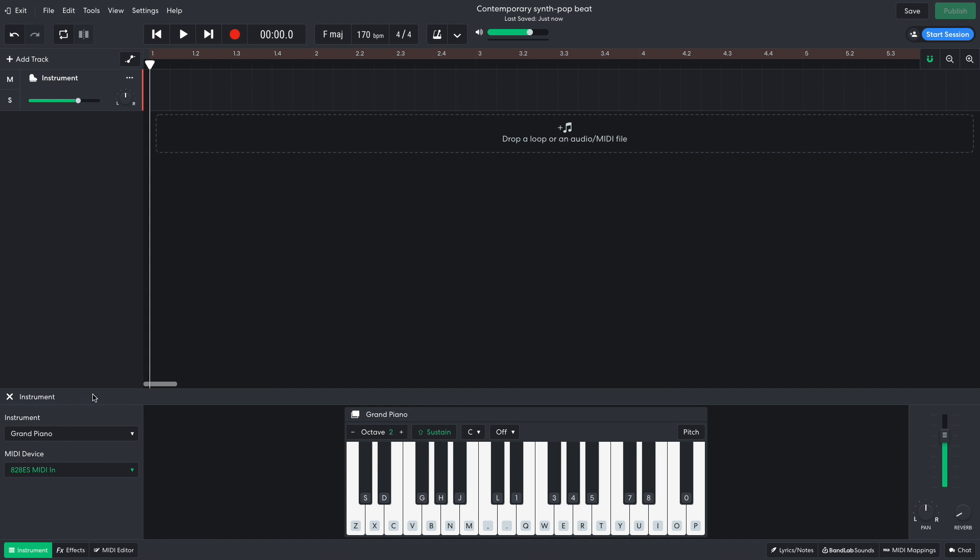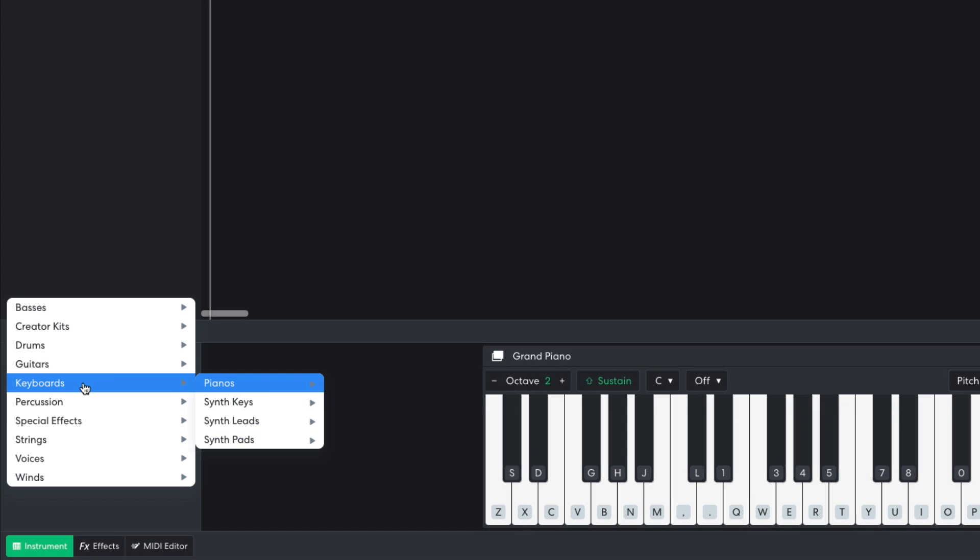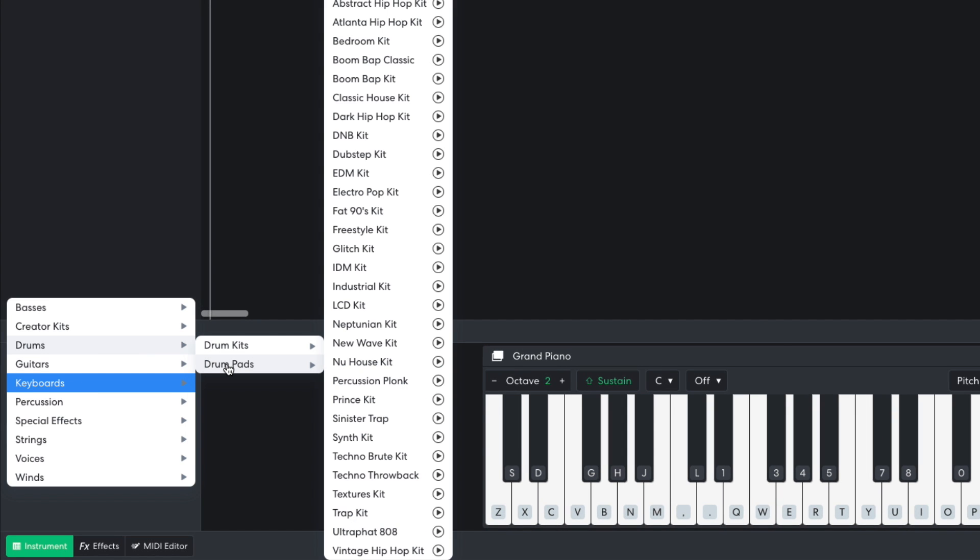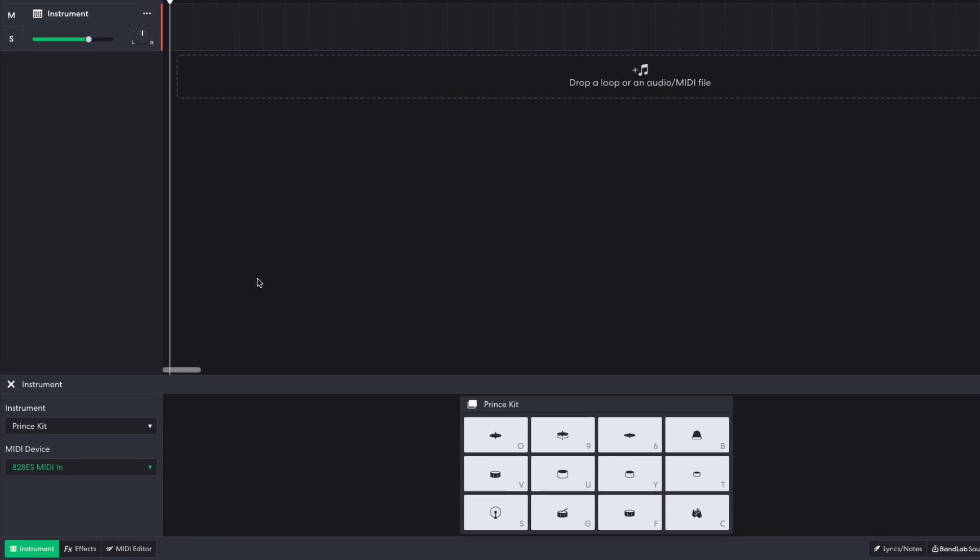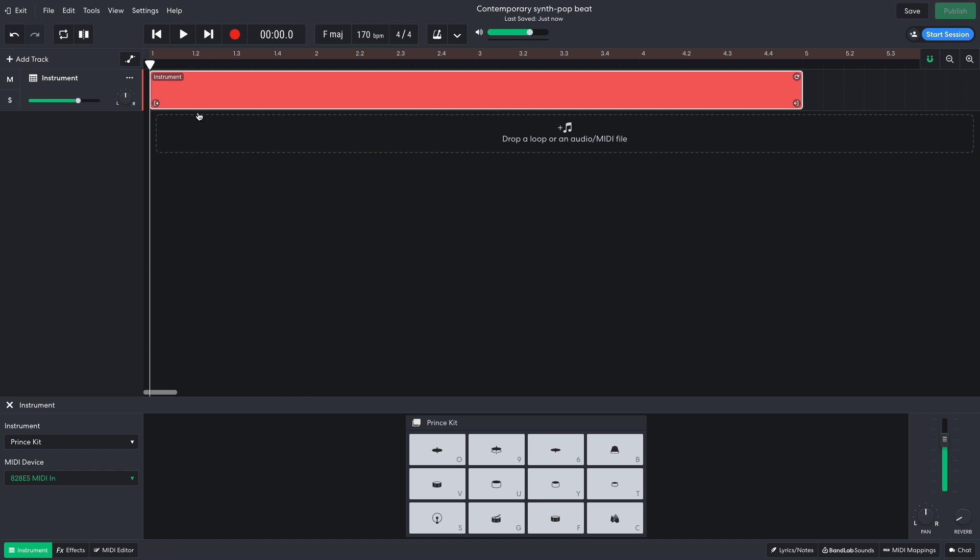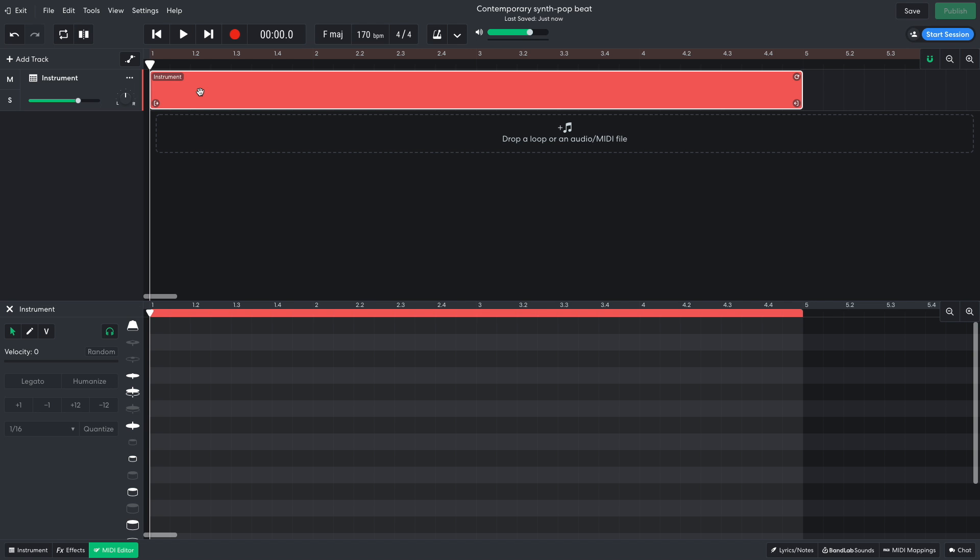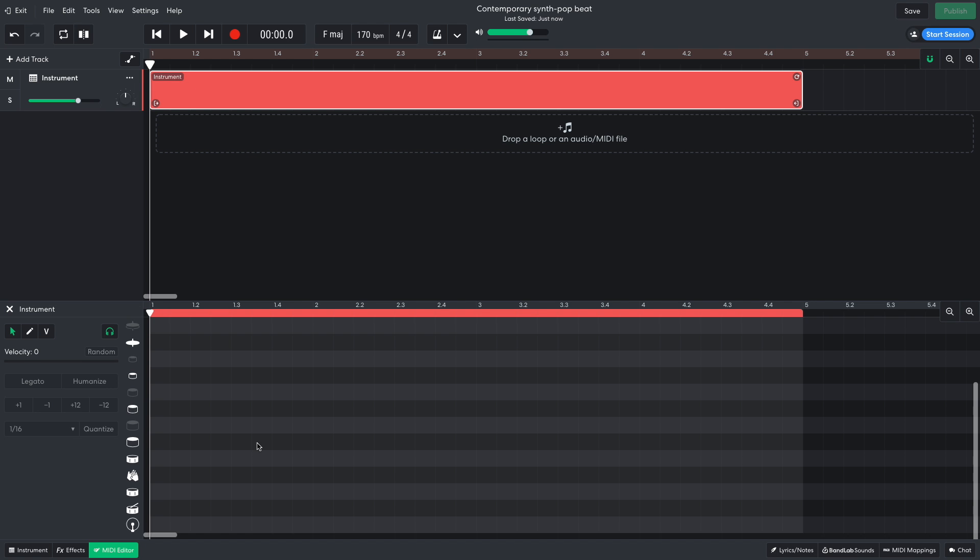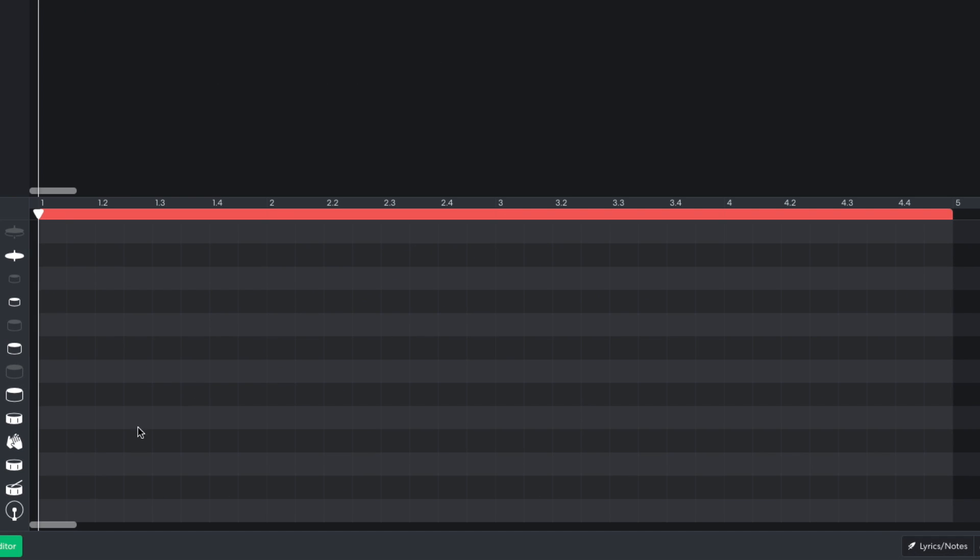I create a new virtual instrument track, and set it to drums, drum pads, prince kit, which gives us some solid 80s style drum machine hits. I put kicks on odd-numbered beats, and snares on even-numbered beats.